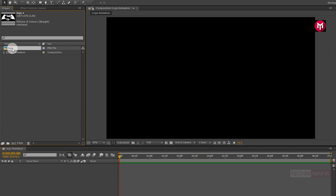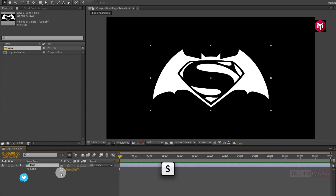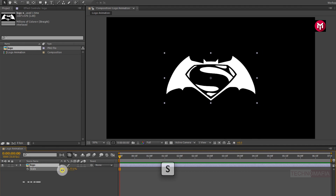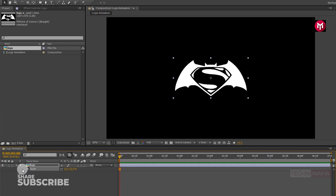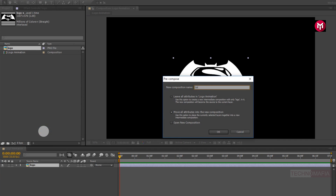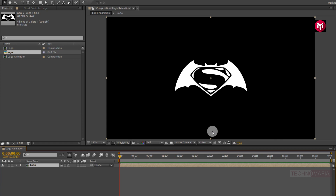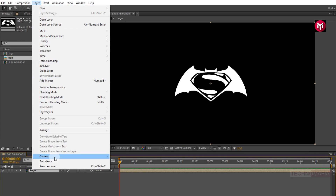Now let's add our logo to the timeline. You can increase or decrease your logo scale value depending on your logo. Now let's pre-compose our logo. Name it as logo. Now we will auto-trace our logo. You can do it manually by using the pen tool, or go to Layer and select Auto-trace.